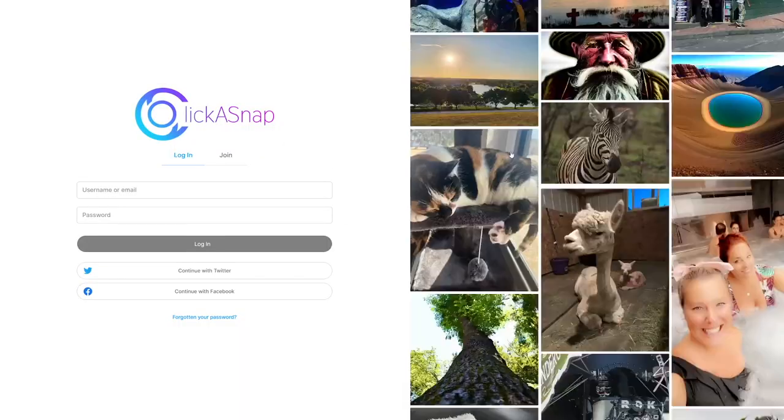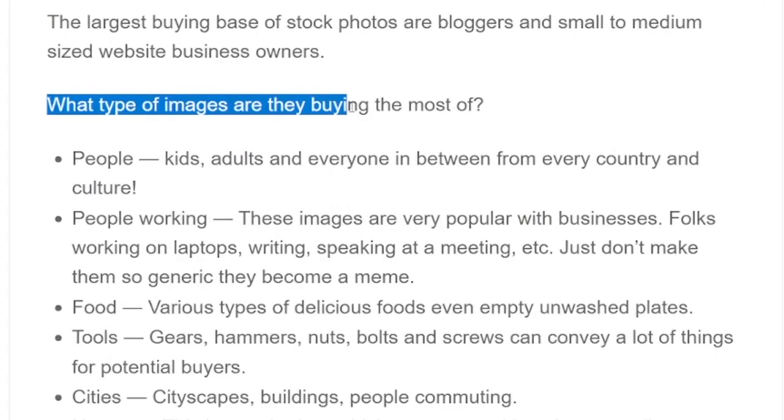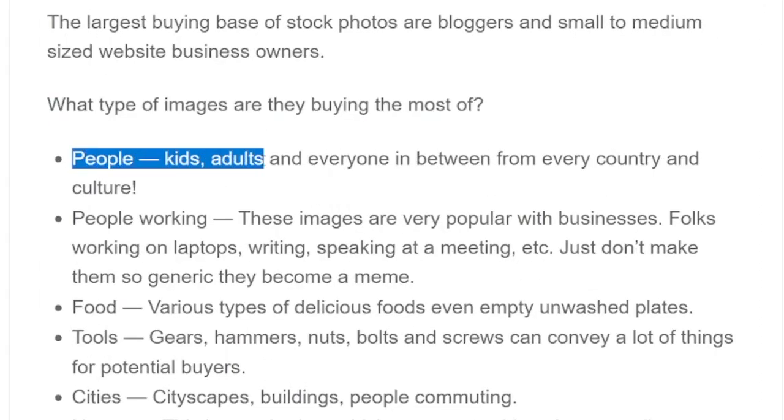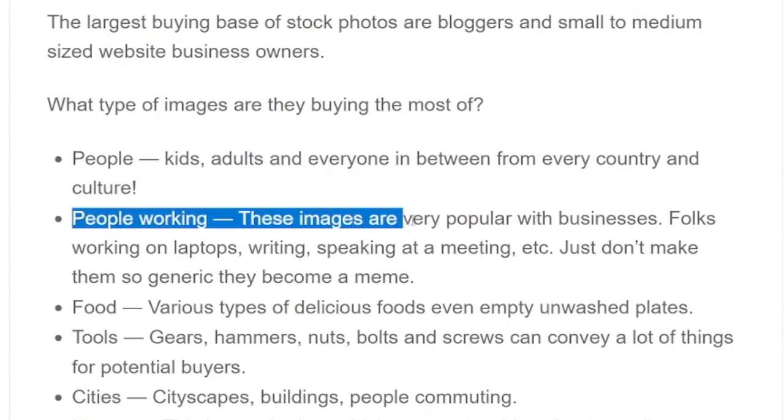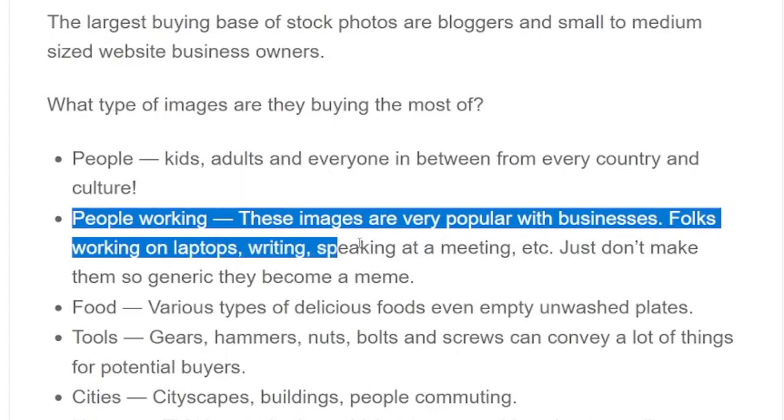But how can we get monetized on Clickasnap? As I told you, you just create an account and start taking photos, or upload photos you already have — maybe nature or something. There are dozens of niches. The most bought images include people — kids, adults, everyone from every country and culture — so you can take portraits. Also people working, folks on laptops, writing, speaking. You can partner up with a friend or sibling, grab a laptop and camera, take a few photos, and share the profits. Honestly, you could get thousands of dollars — but you'll need to take dozens of pictures across all these categories.